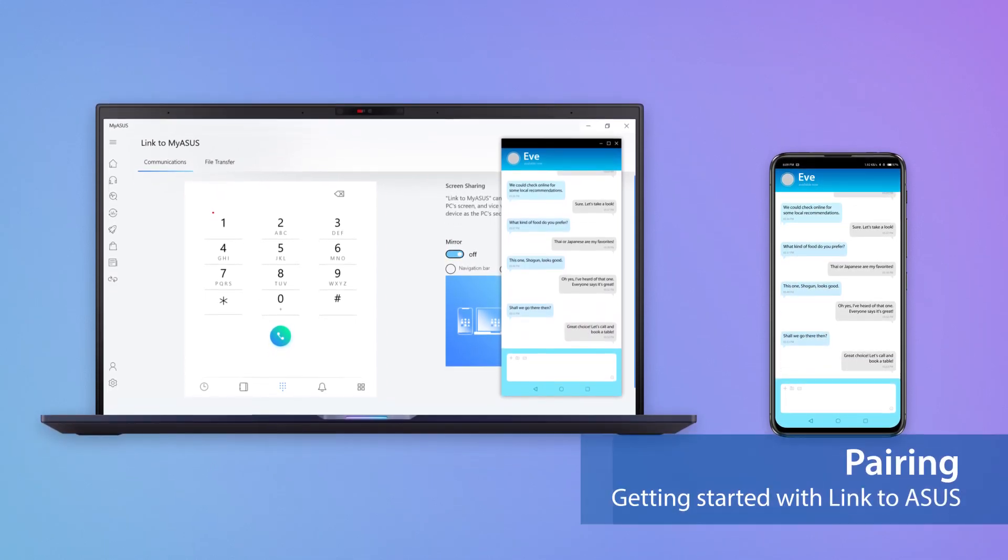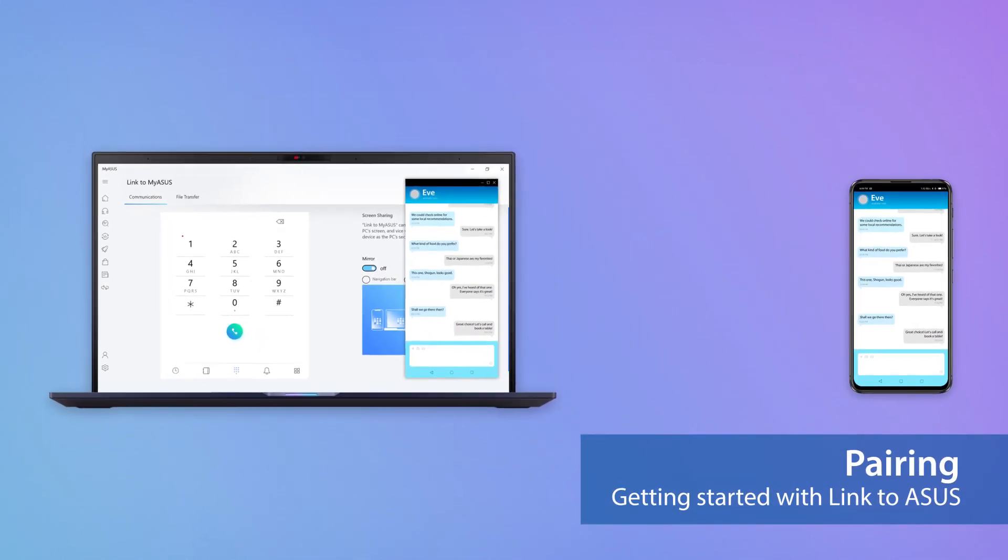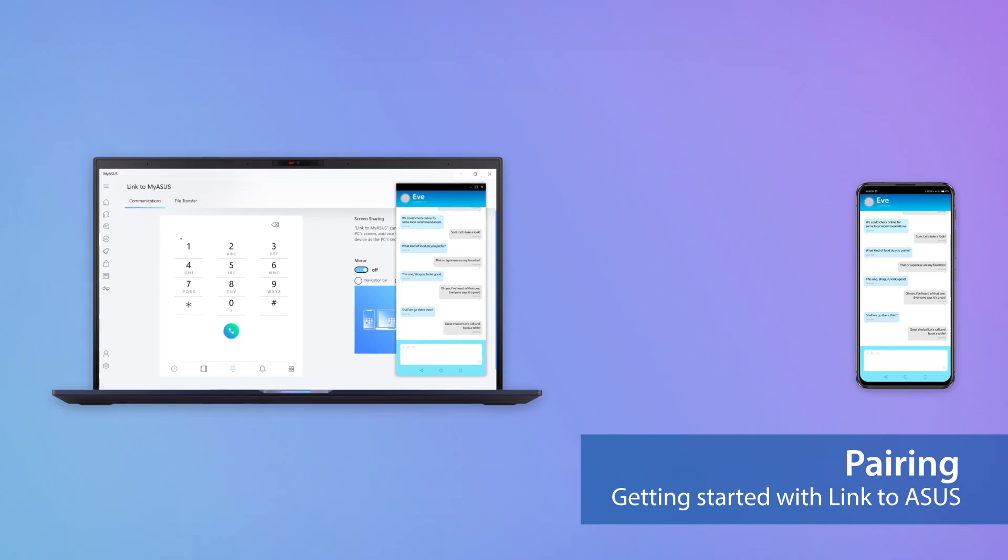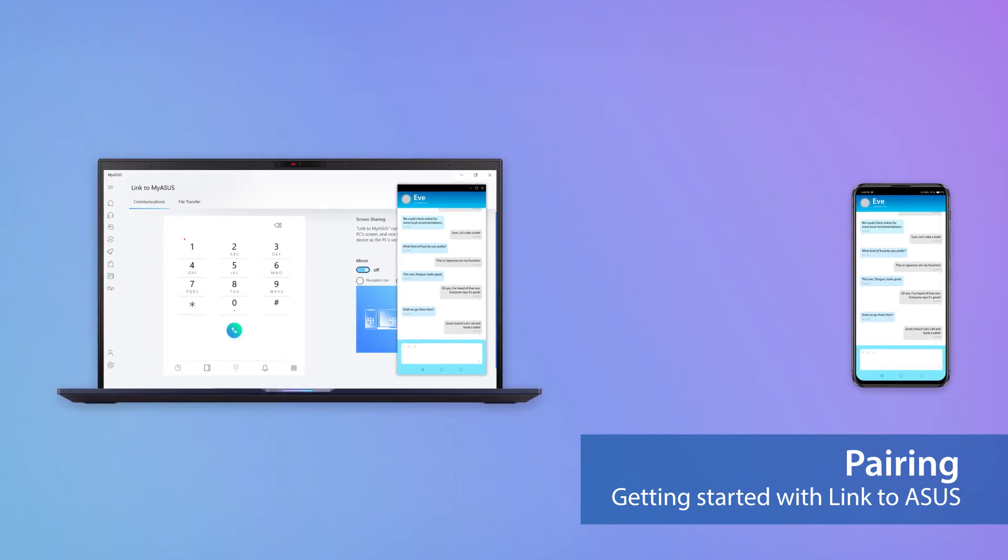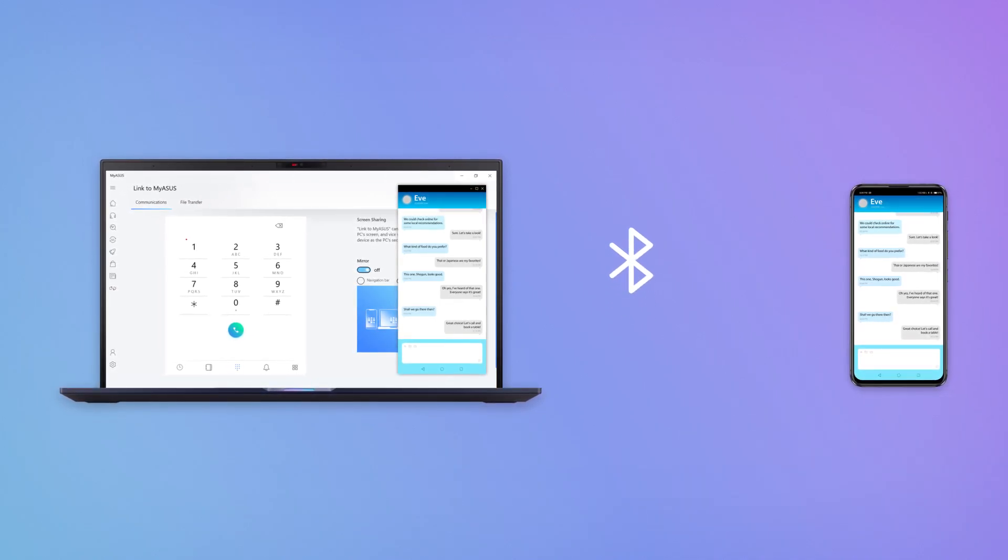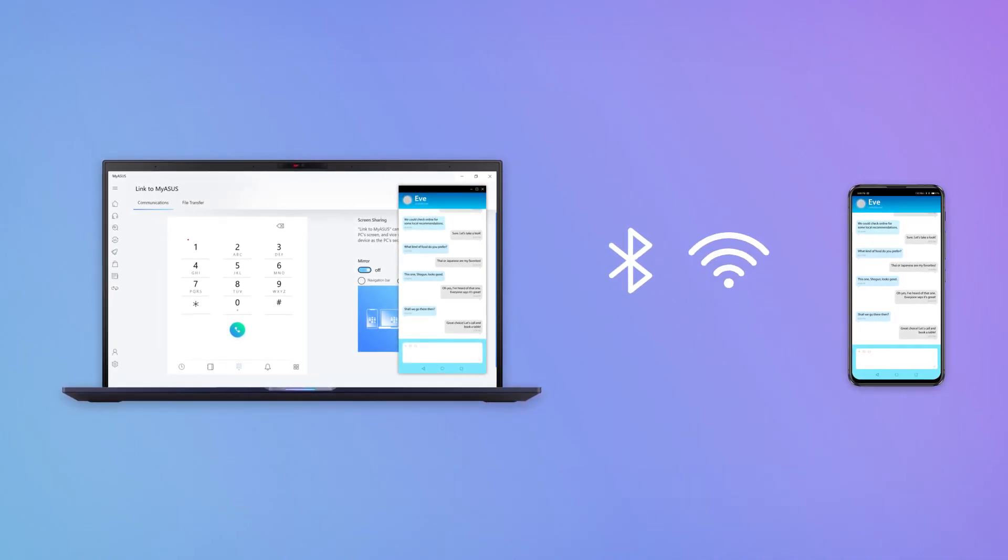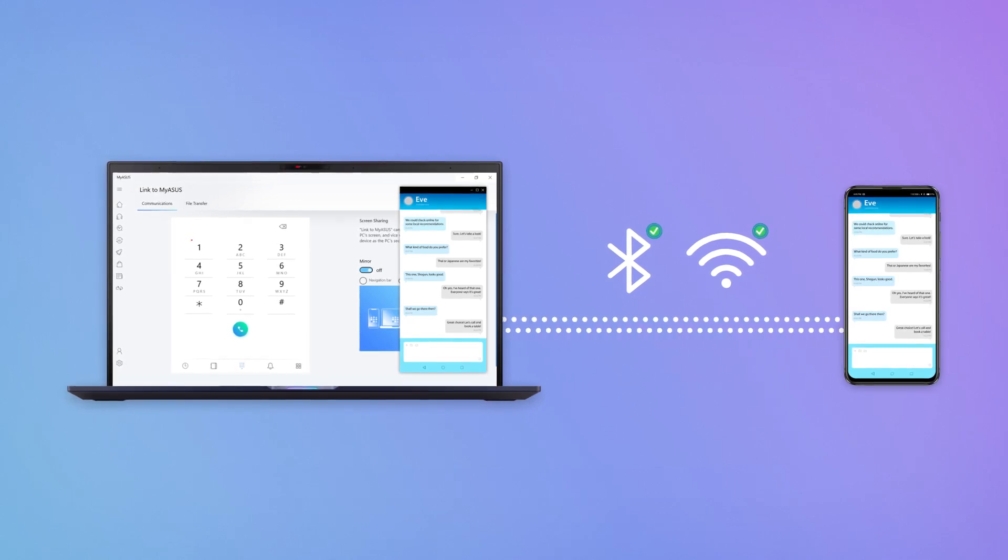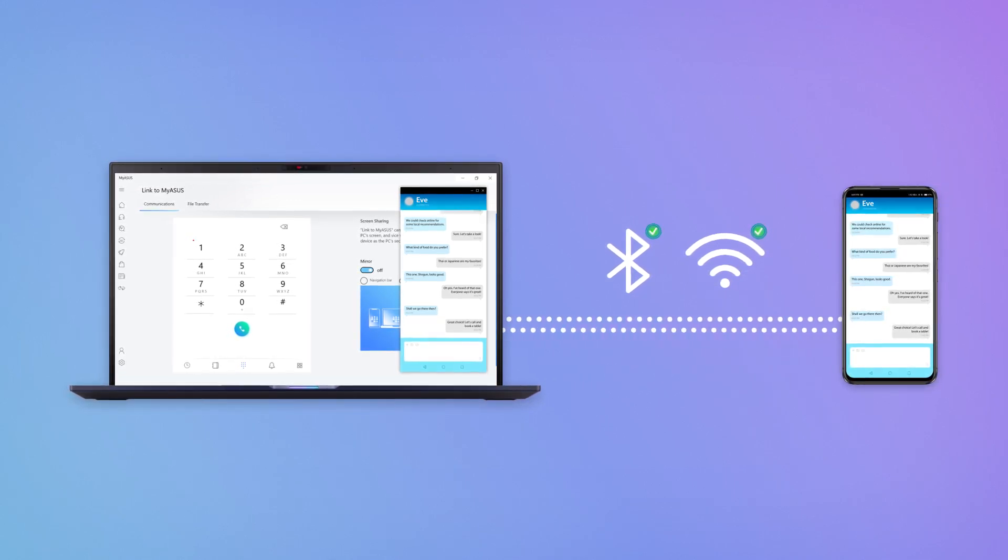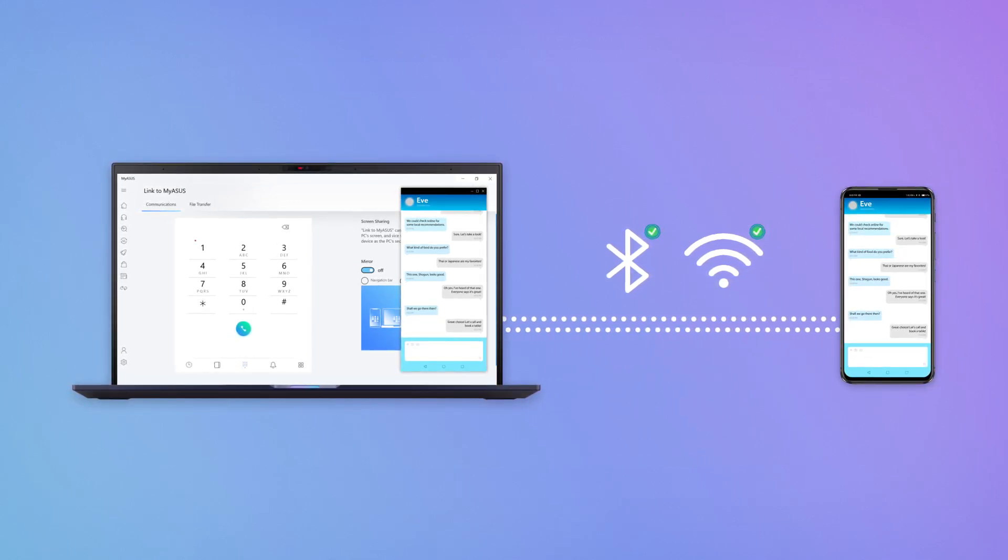Setting it up couldn't be easier. First, enable Bluetooth and pair your PC and mobile device and ensure they're on the same Wi-Fi network. You can now enjoy Link to MyASUS.